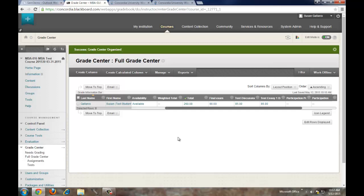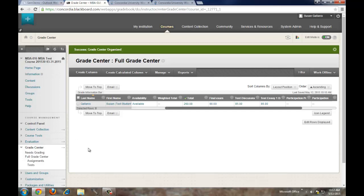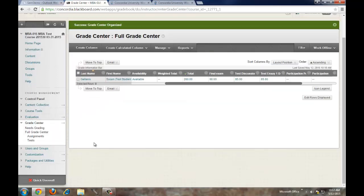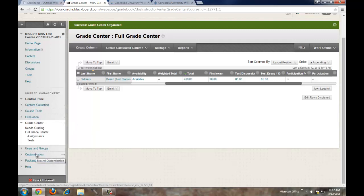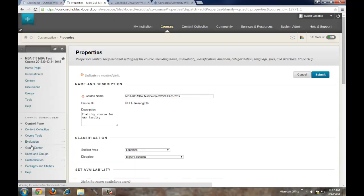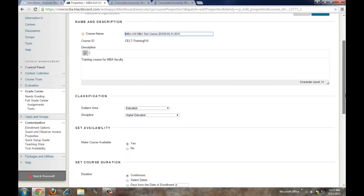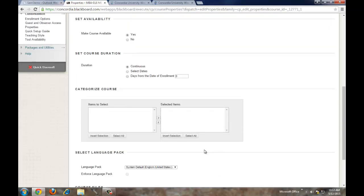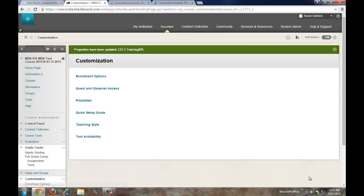The last thing I'm going to show is how to open your course to students. If you see under the course name it says Course is unavailable or Course is unavailable to students, the students cannot see it. To make it available, click on Customization on the left, click on Properties, and under Set Availability, it says Make Course Available. Click Yes and then click Submit. The course is now available.